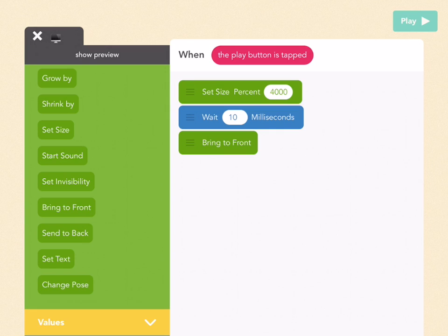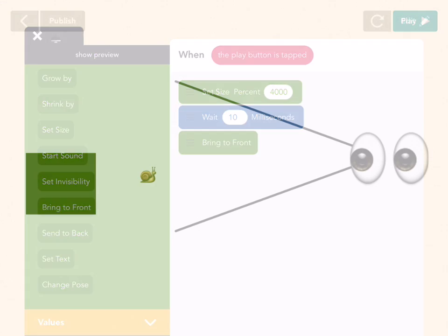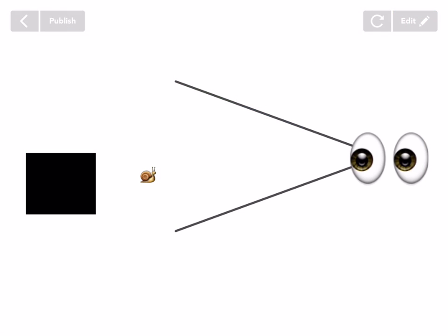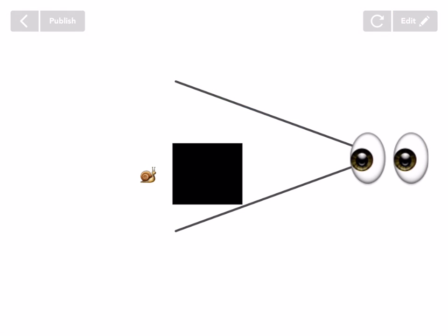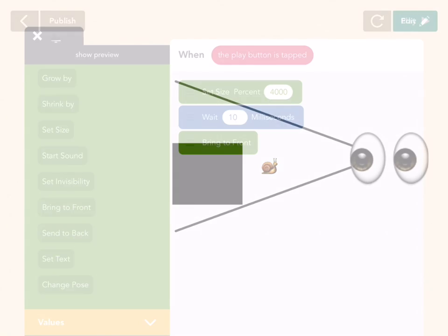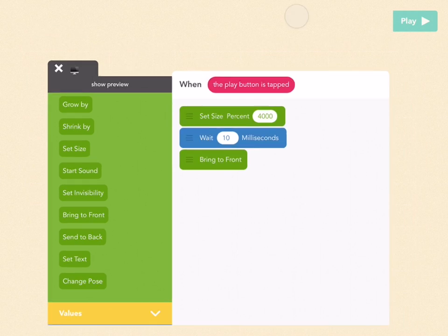Why did I wait 10 milliseconds? The way Bring to Front works is that whatever is brought to front last is in the very front. So if you brought this black screen up at the beginning and then in your game a character is brought to front 10 seconds in, that's going to be in front of this screen. You have to make sure you know where all your objects are in terms of Bring to Front and Send to Back.